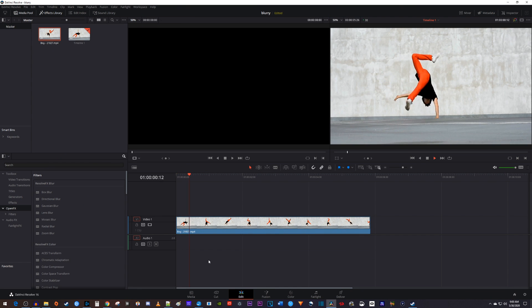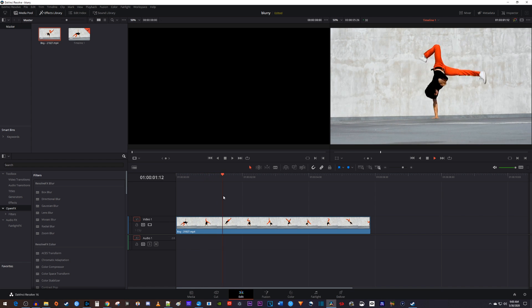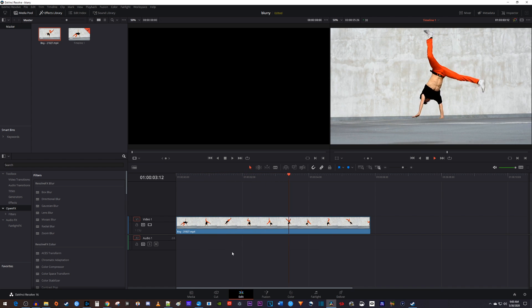Alright, to get started, I just added some footage to my timeline that I'd like to add smooth slow motion to.